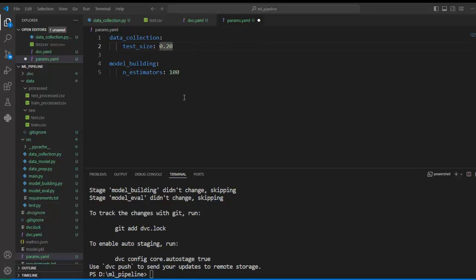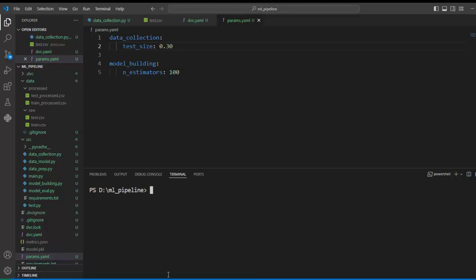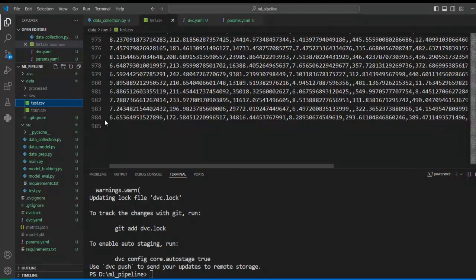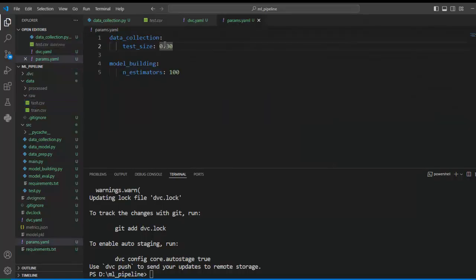Suppose we want to keep aside 30% of data for testing purposes. Instead of going to this particular module, we can directly change this from the params.yml file. Let's change it from 0.20 to 0.30. Let's clear and execute our pipeline, then let's check test.csv. You can see — we can easily tune parameters from this central file. See how easy it is!